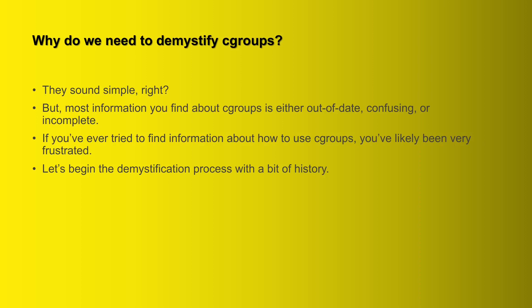So then why do we need to demystify cgroups? They sound kind of simple, right? But here's the thing: if you've ever tried to look up information about cgroups, if you've ever needed to try to use cgroups and you need information about them, most of the information you find is either out of date, very confusing, or it's incomplete. So if you've ever tried to find this information, you've likely been very frustrated.